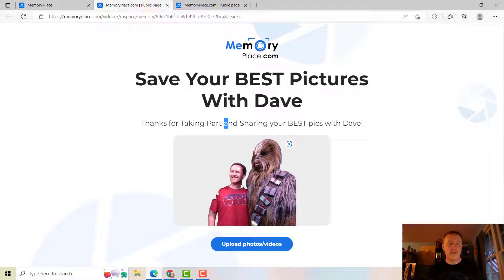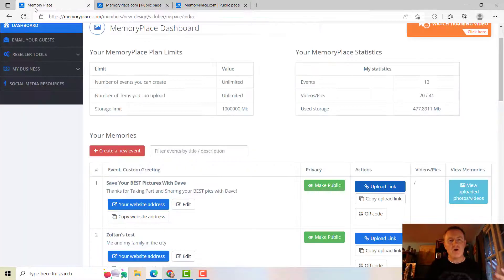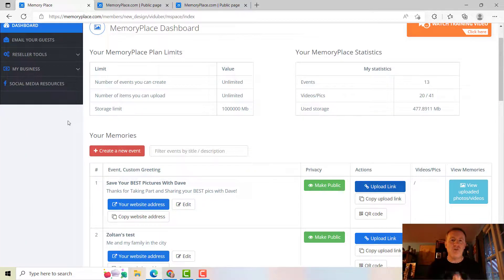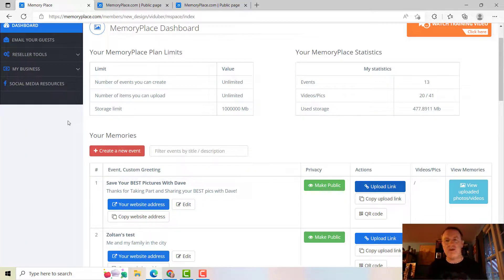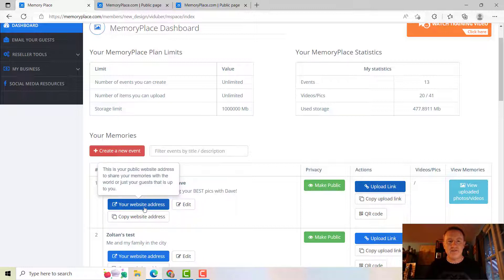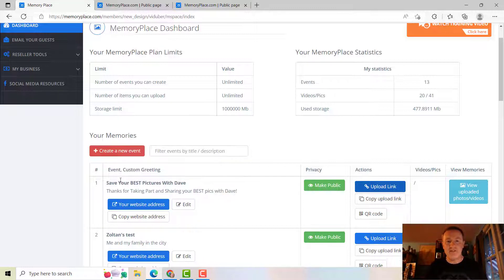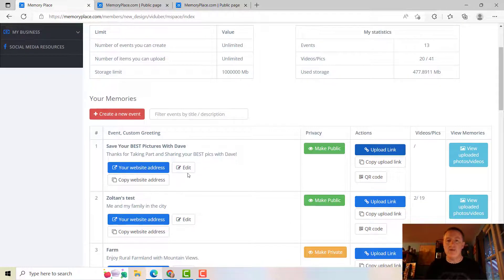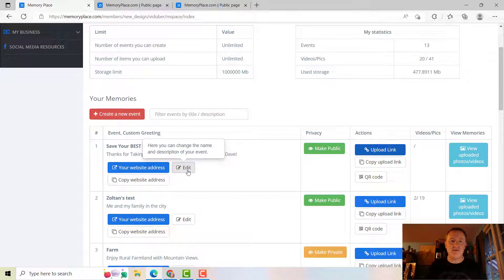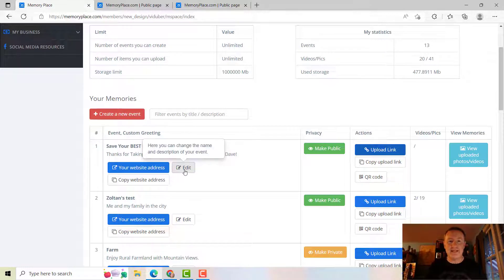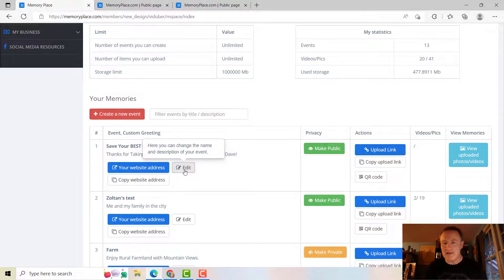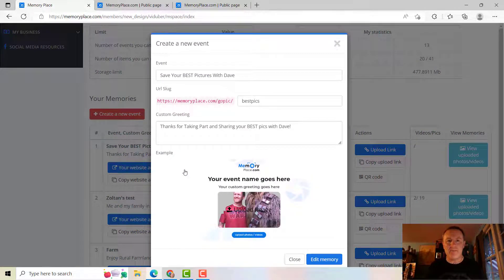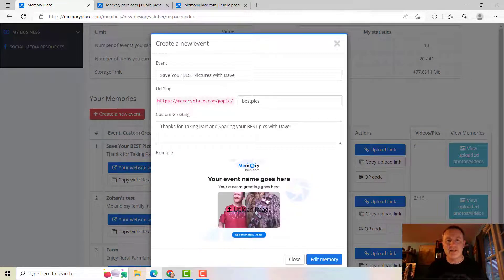So all you have to do is go back into your member area, and next to the event that you're going to choose and you're going to edit or want to edit, all you have to do is click the Edit button and you'll get that window to pop up. So notice, Save Your Best Pictures With Dave...